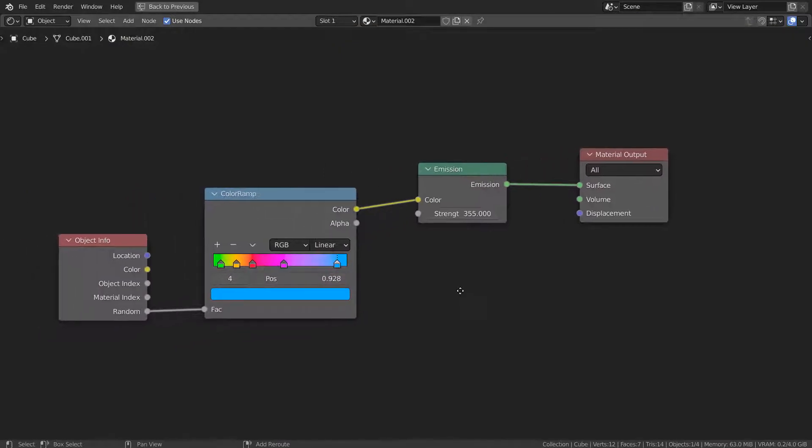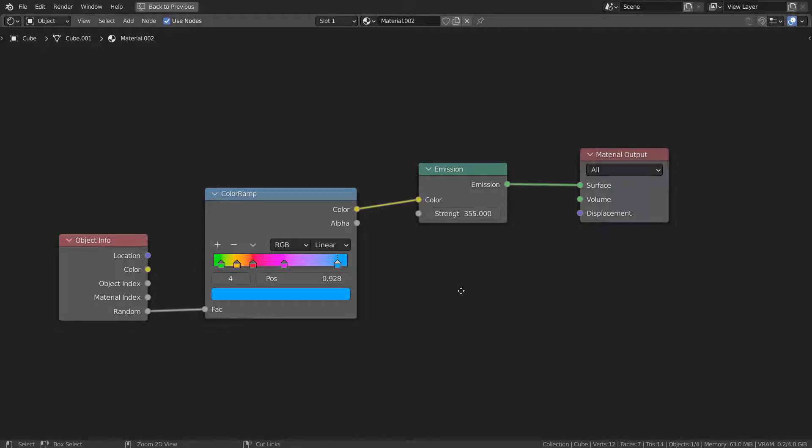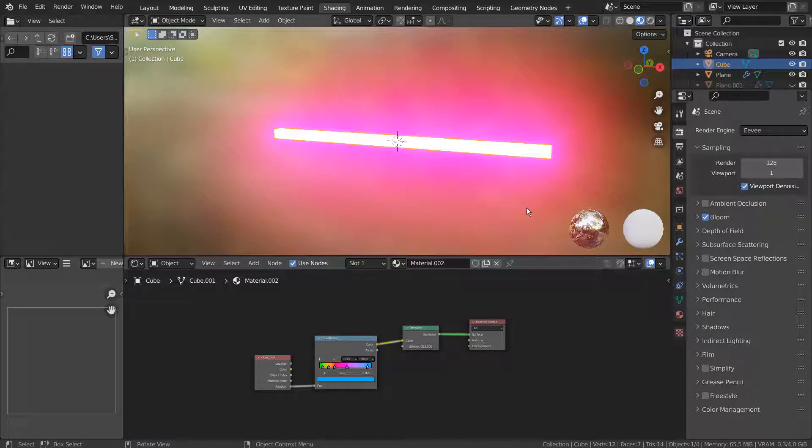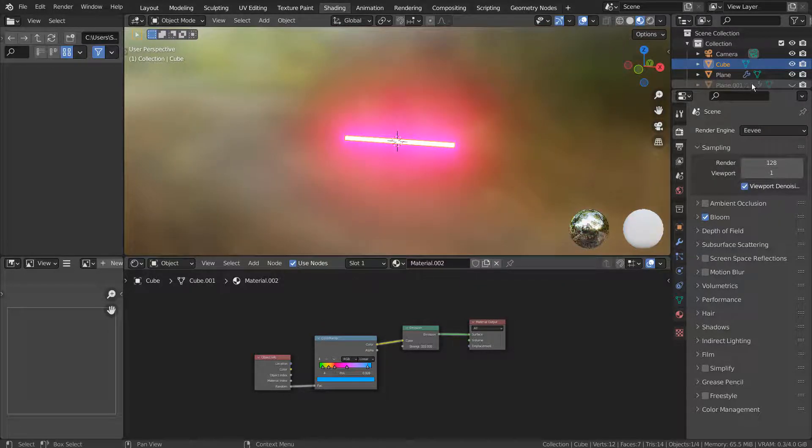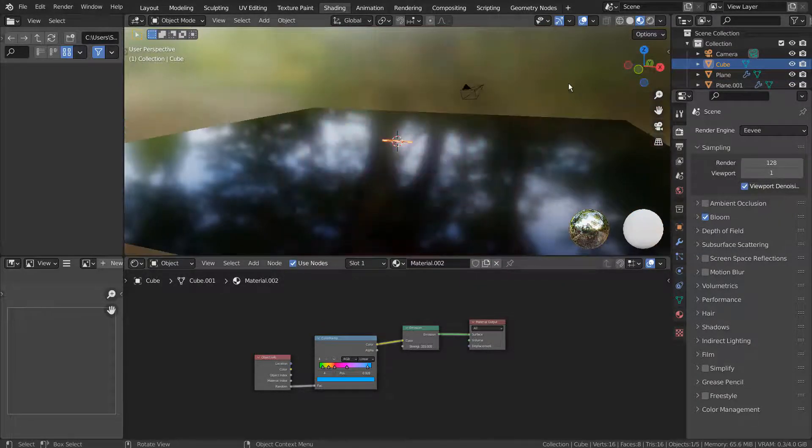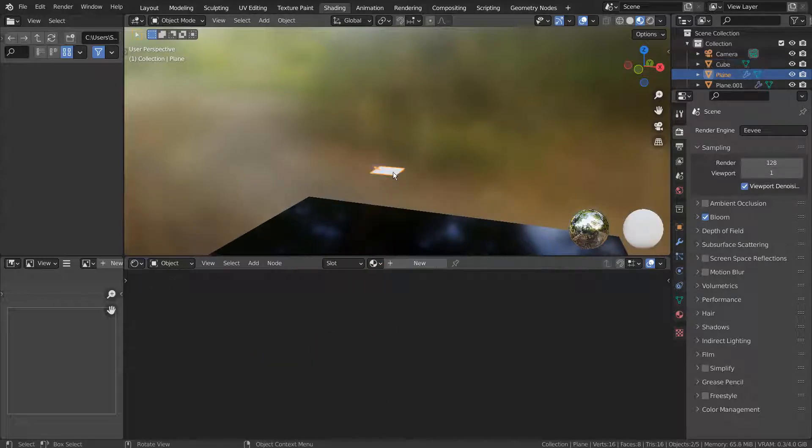Here are the full nodes for the particle mesh. I'll show you the emitter mesh's particle setting details.